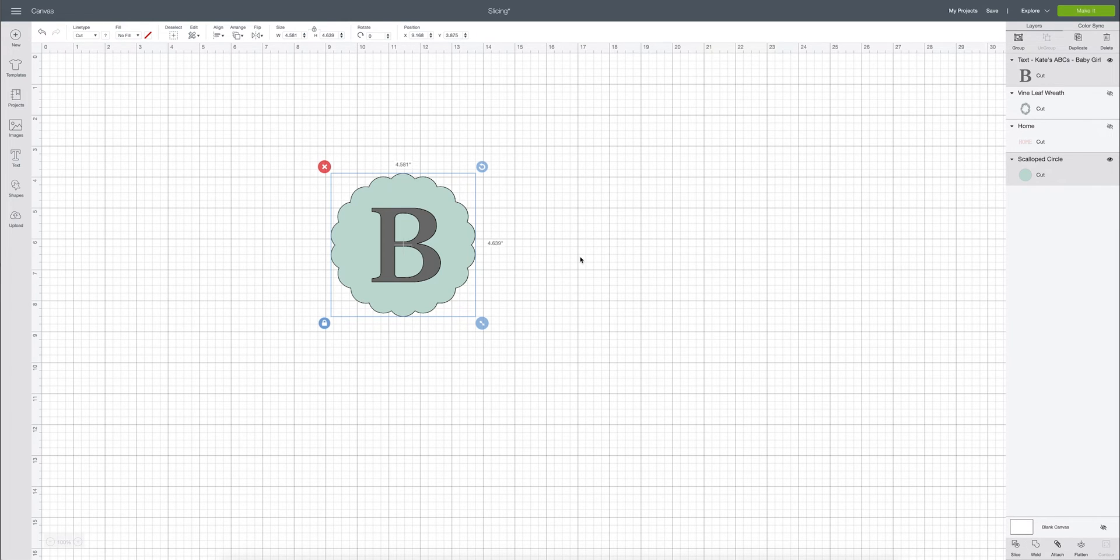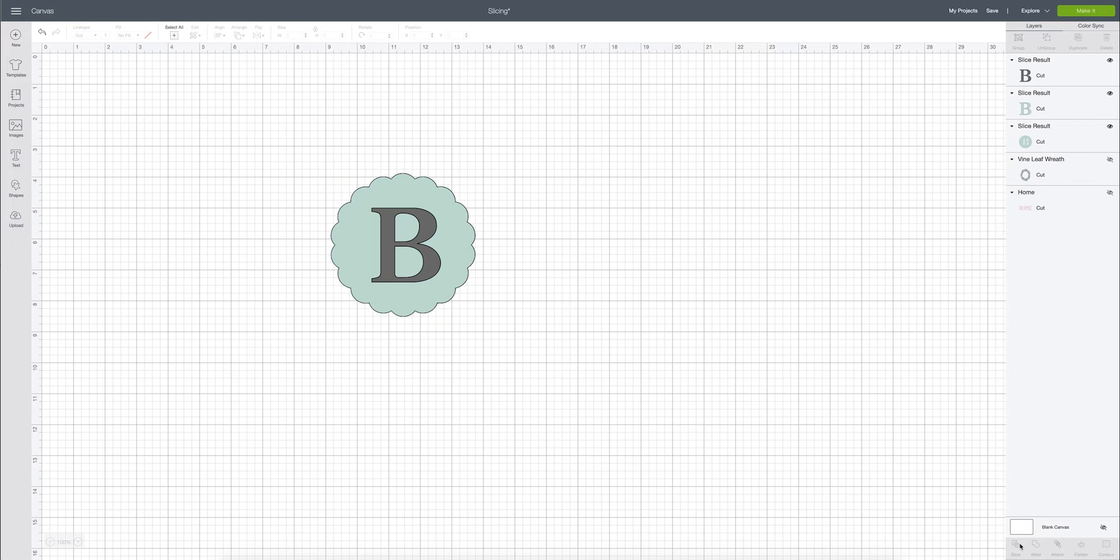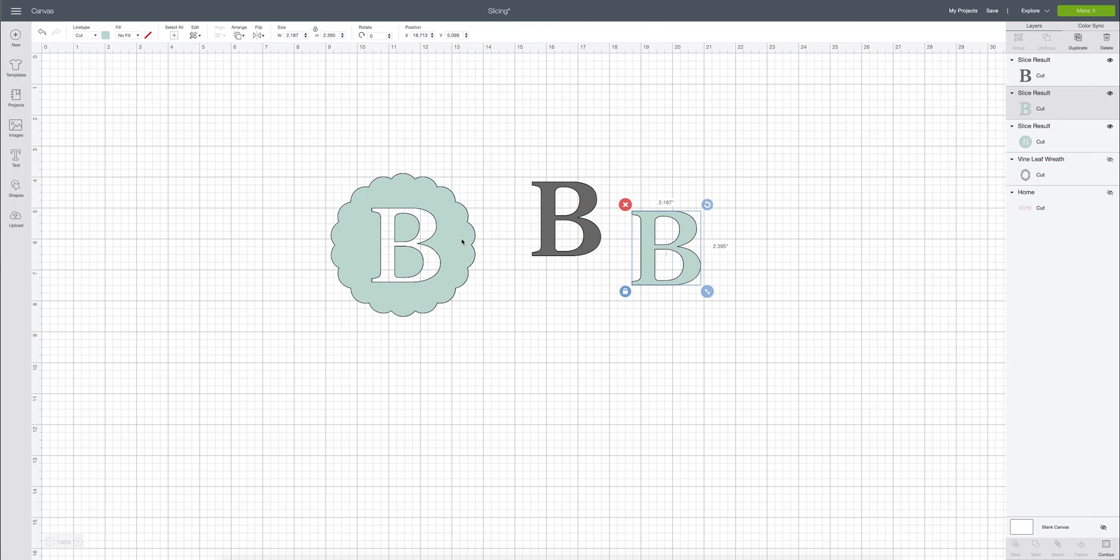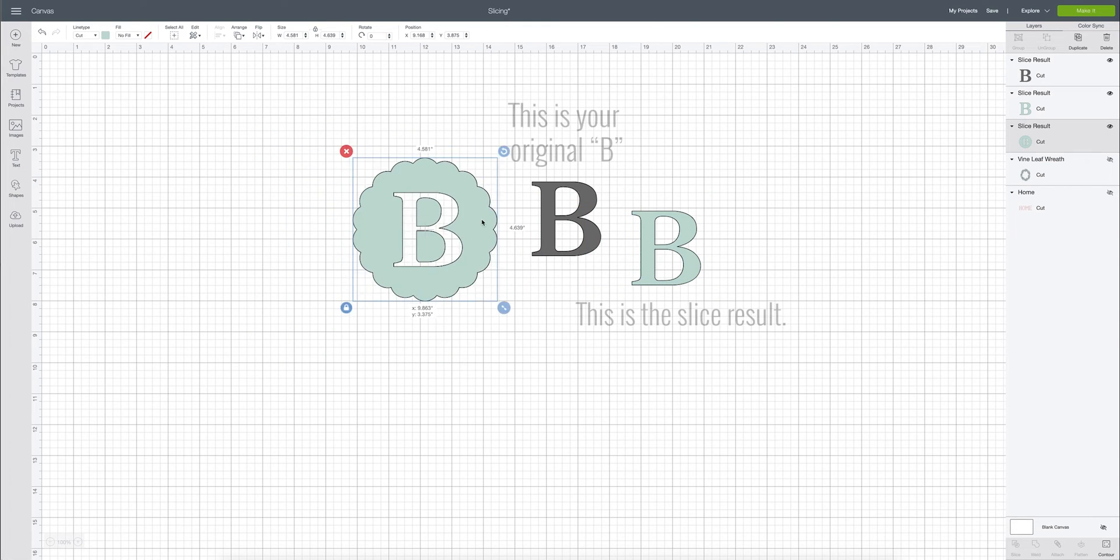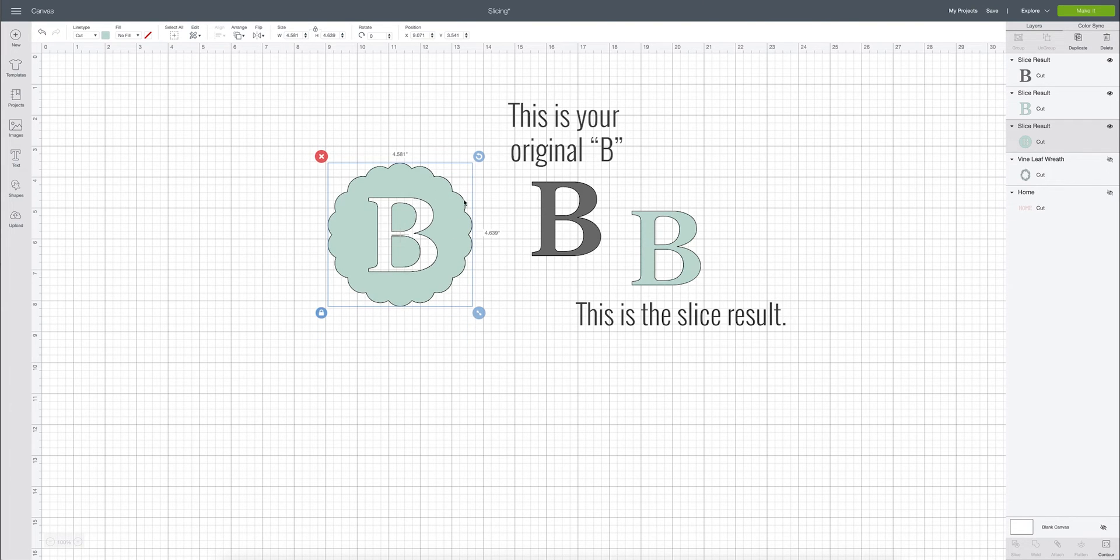Now you can only slice two layers at a time. So I have two layers one and two. So now that they're both selected I can go down here and click slice. And once it's sliced you can start removing the bee and you'll see that you are left with an image that has a slice out of it. So instead of using two different colors of vinyl you will then have one piece with the bee cut out of it.